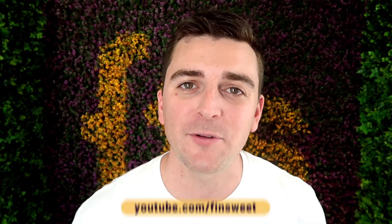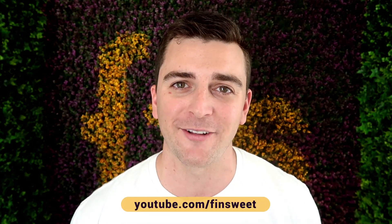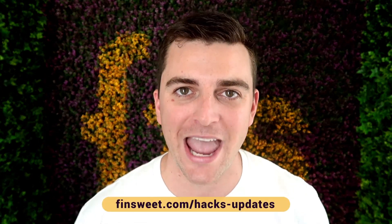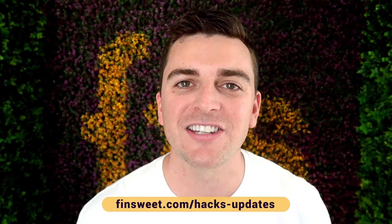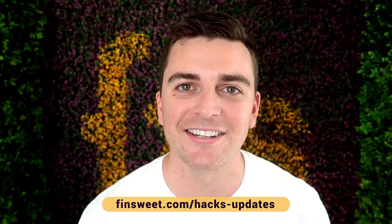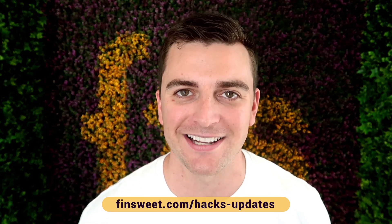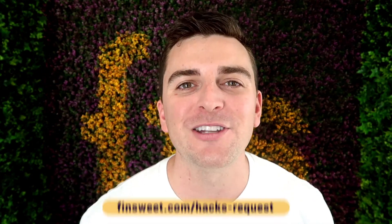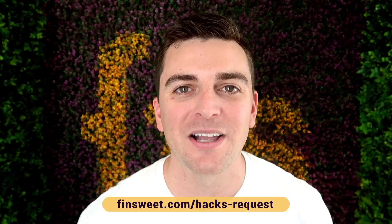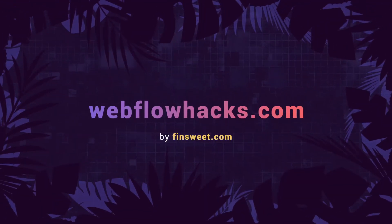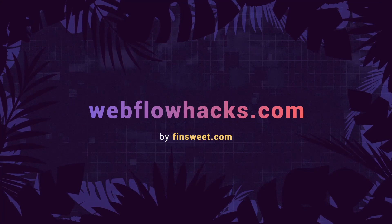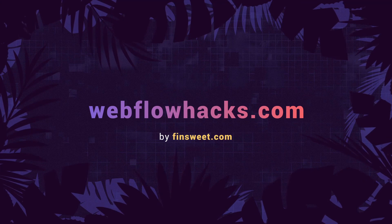We're always releasing new hacks. So if you want to be updated, subscribe to our YouTube channel. If you want a super simple plain text email when we release a new hack, sign up at finsuite.com slash hacks dash updates. If you want to request a hack, we'll check it out and see if it's possible in Webflow. Go to finsuite.com slash hacks dash request. That's effing sweet.